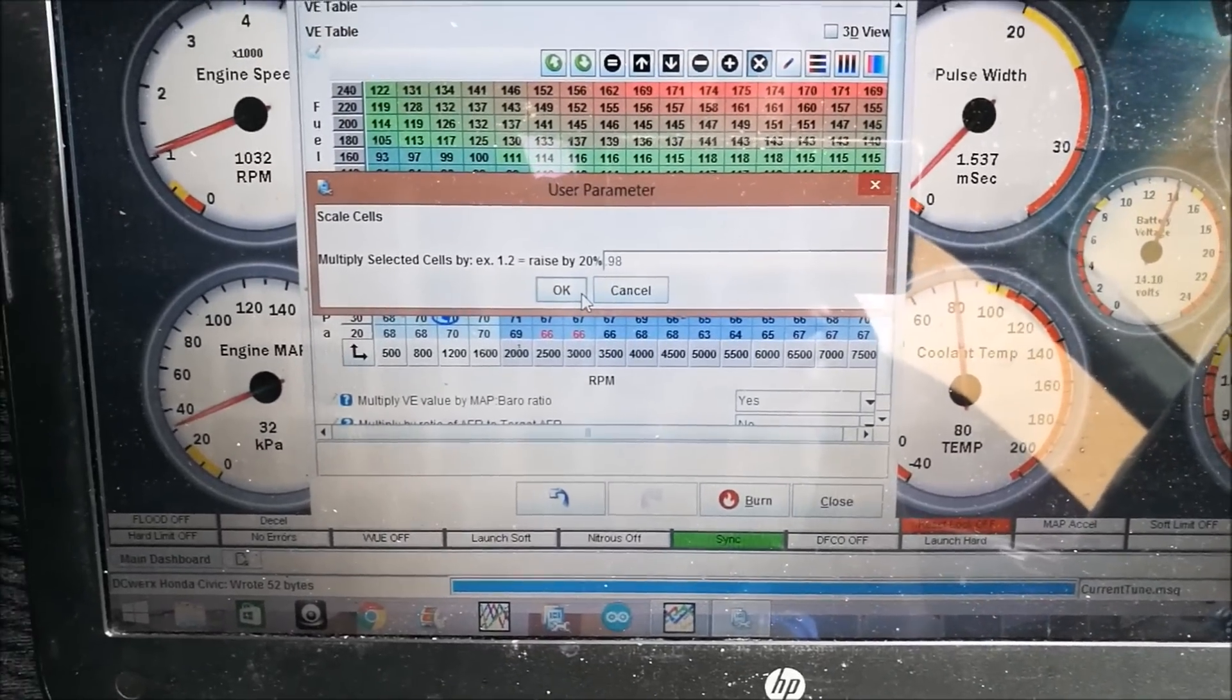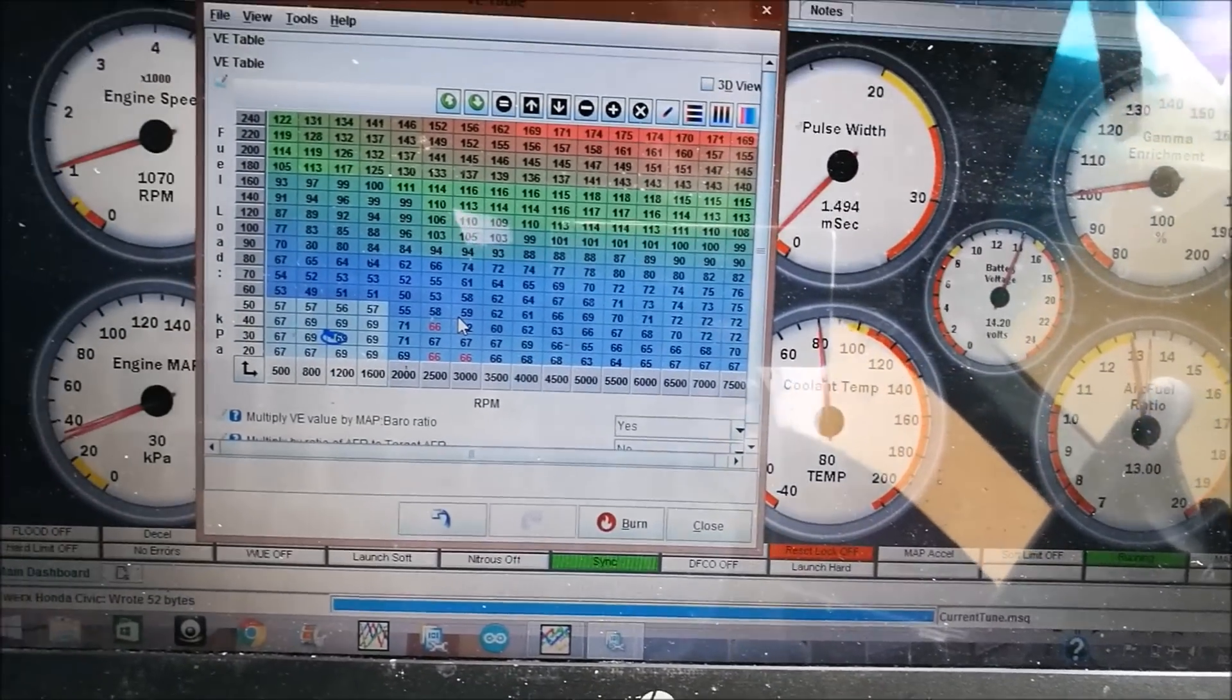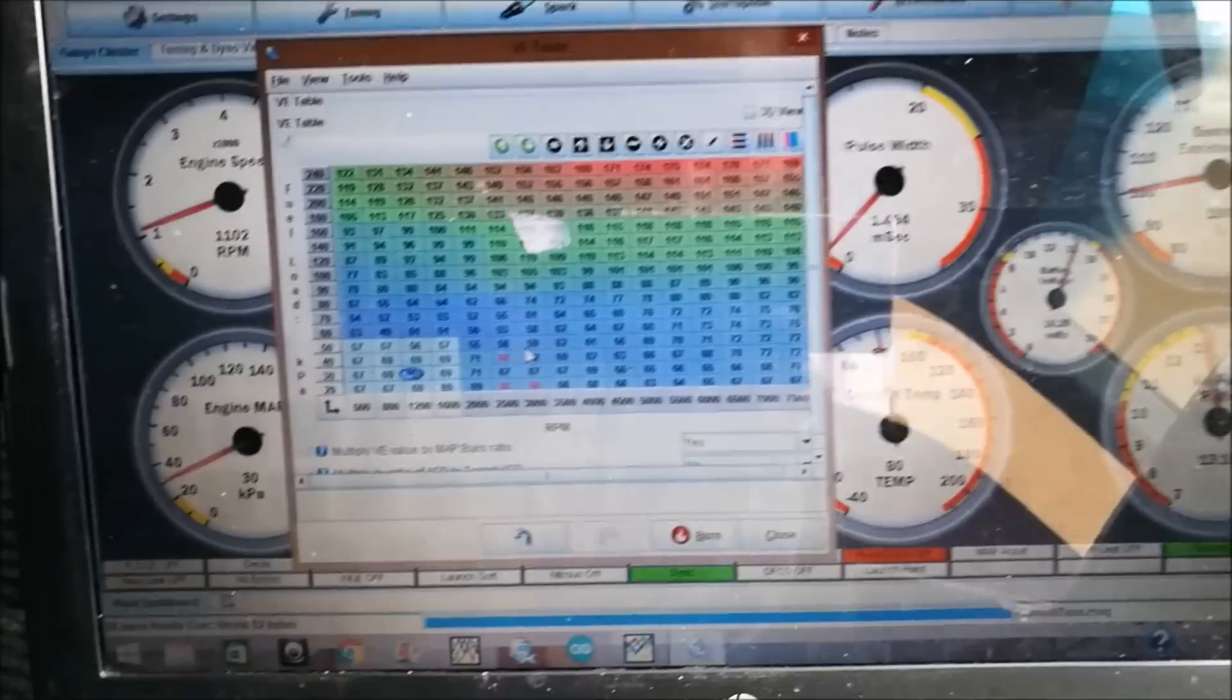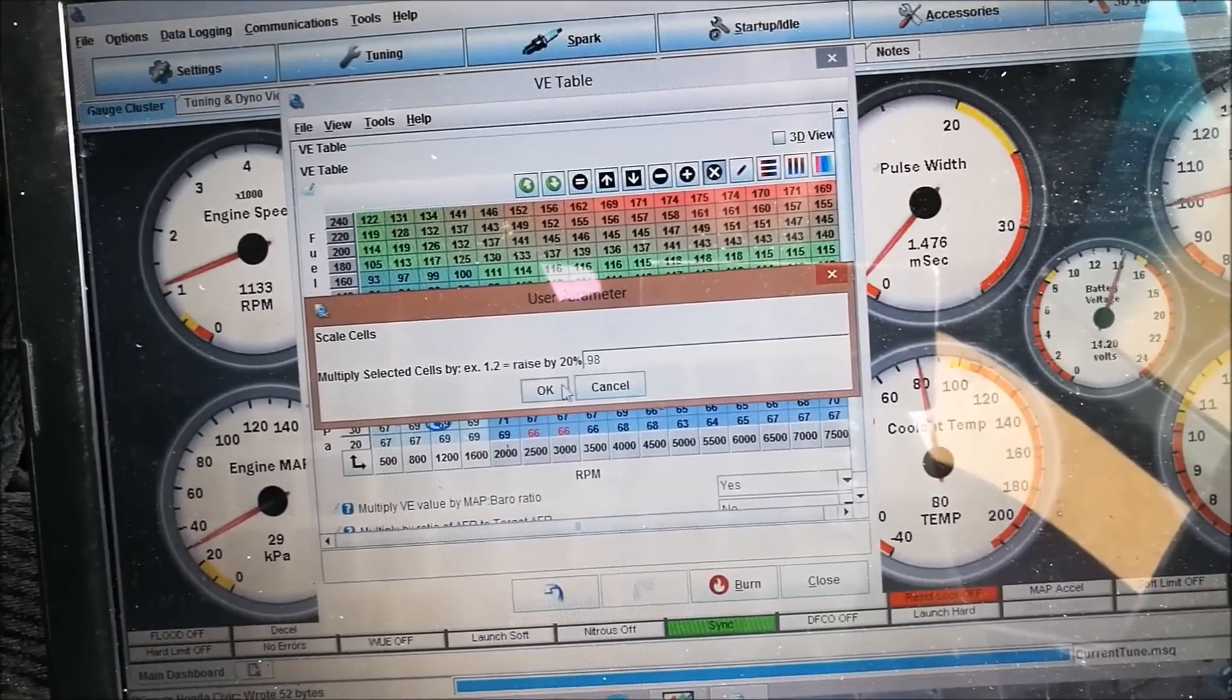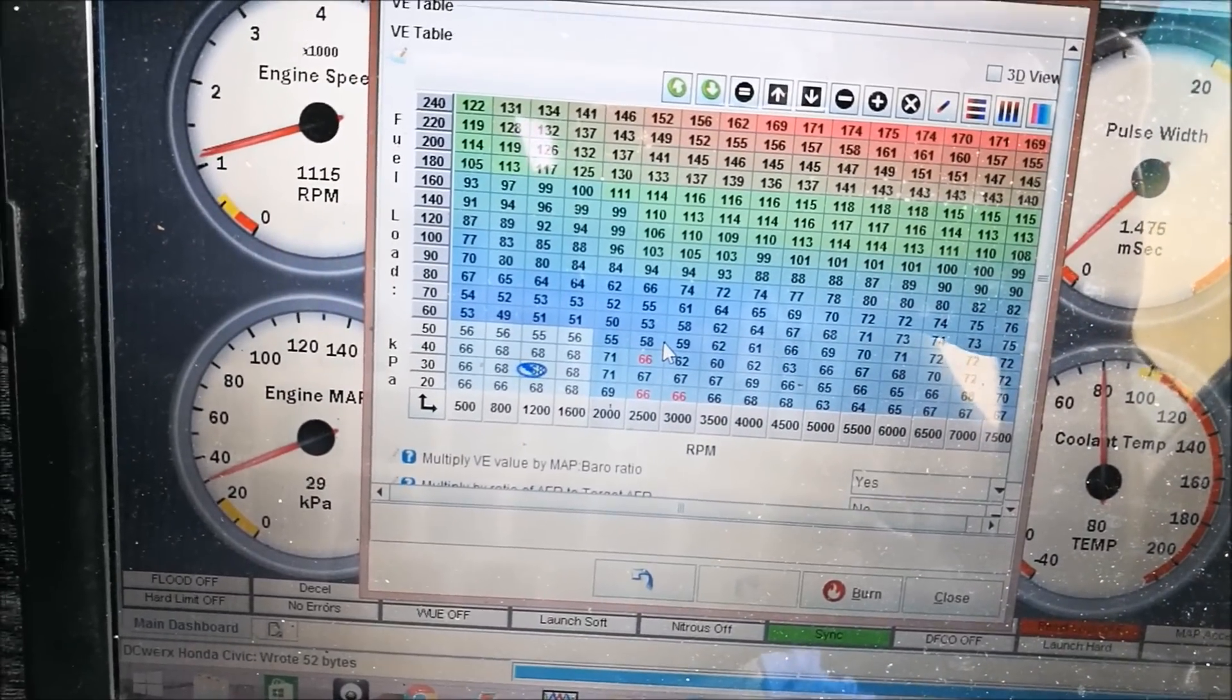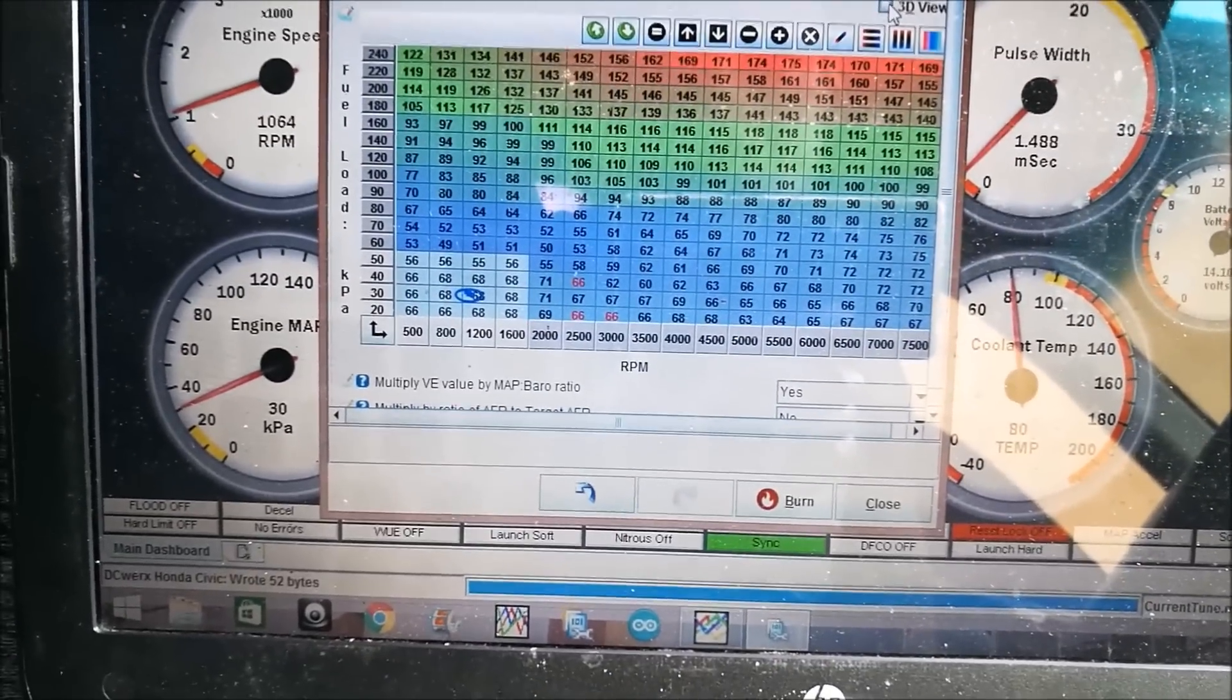Let's see if we get anything better. Not much of a change. We can try another 2%. And you can see our vacuum has gone down to about 30. We have about a thousand RPMs and mid 13s. So maybe we can try another 2%.